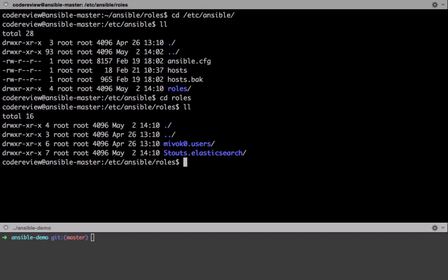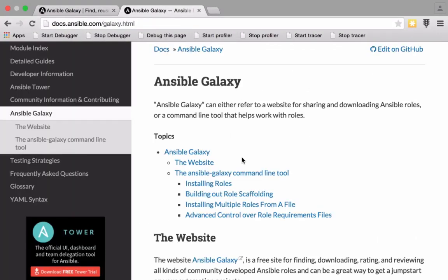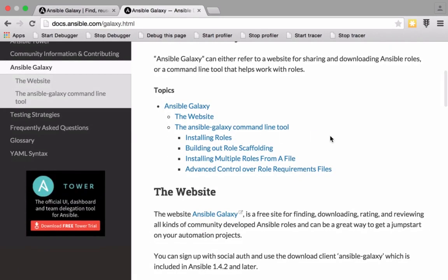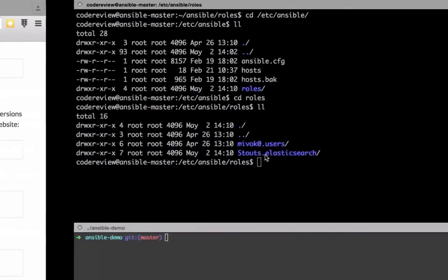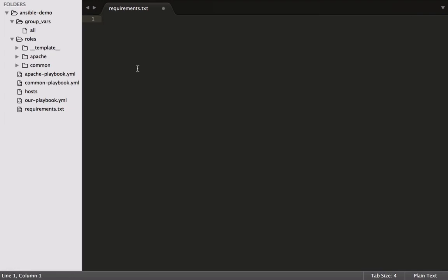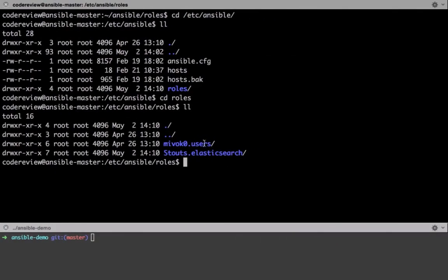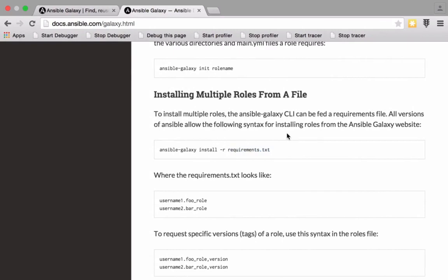You have to go back into your project and start keeping track of what requirements you've got. The Ansible Galaxy documentation actually recommends using a requirements file — installing multiple roles from a file. What they suggest is creating a requirements.txt file and listing the roles in there, then running `ansible-galaxy install -r requirements.txt` to reinstall them if you ever need to rebuild.